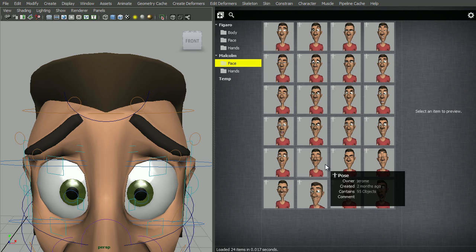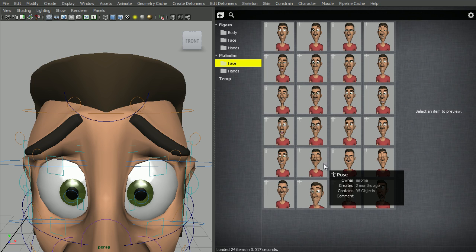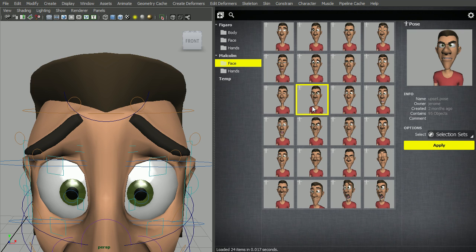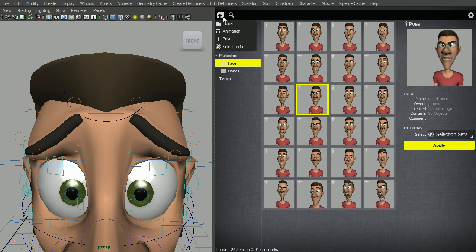Hello, in this video I would like to show you how to create and use selection sets using the Studio Library. If you select a pose, the option Select Selection Sets is empty, so let's create one.